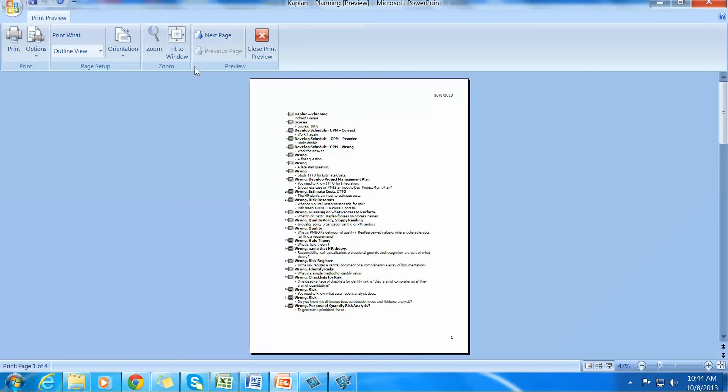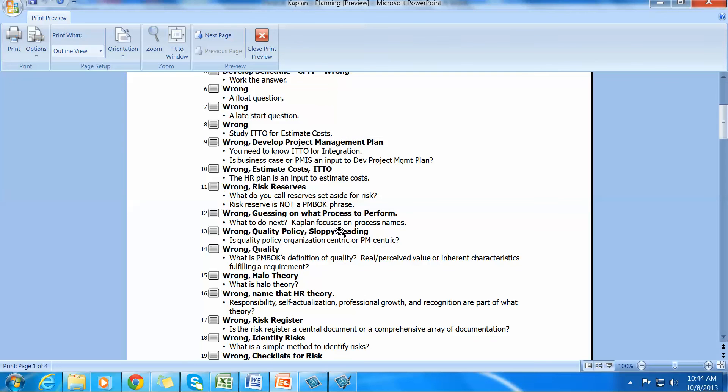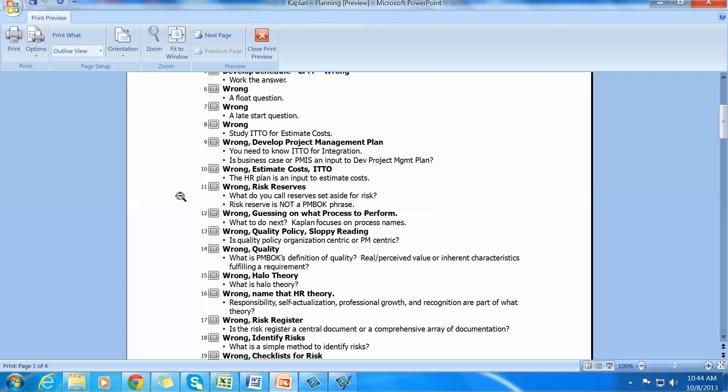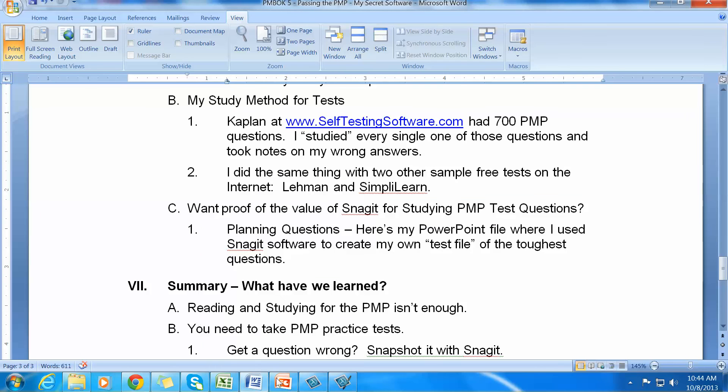This was really helpful because in the process, if I make it a little bit larger so you can see it, I could basically go around and have a bunch of questions to ask myself. Such as, what do you call reserves set aside for risk? Risk reserve is not a PMBOK phrase. So I developed these cheat sheets for myself. And I could study them at my leisure. It was a test methodology for me.